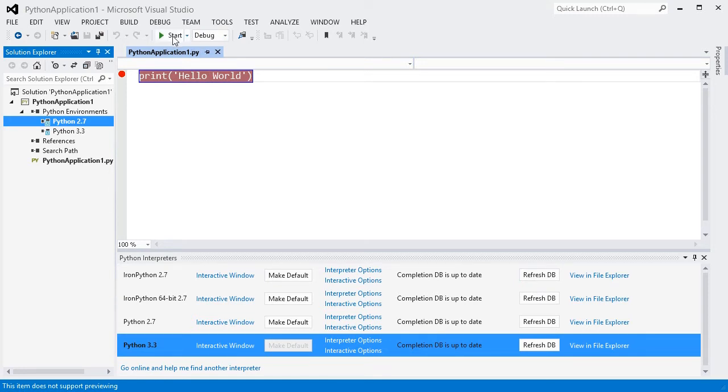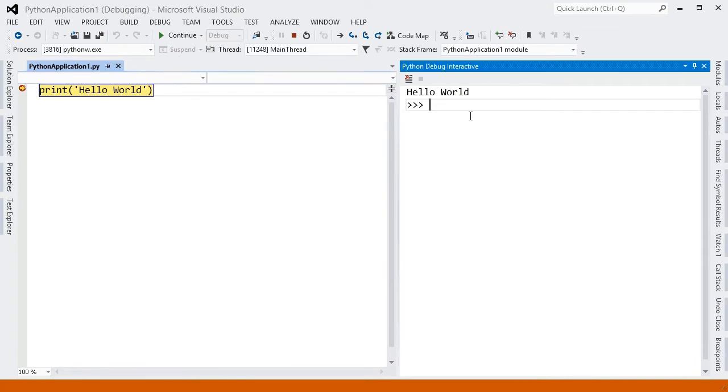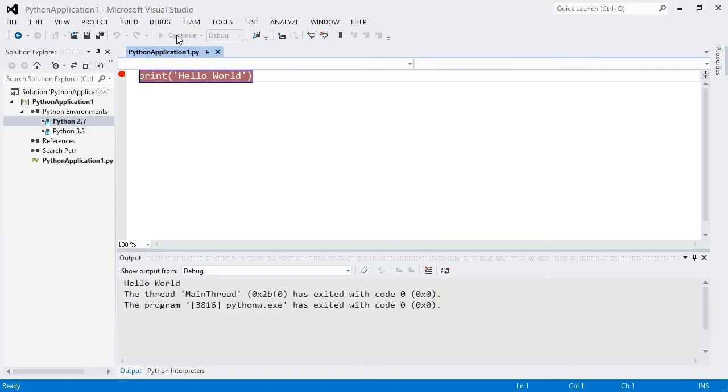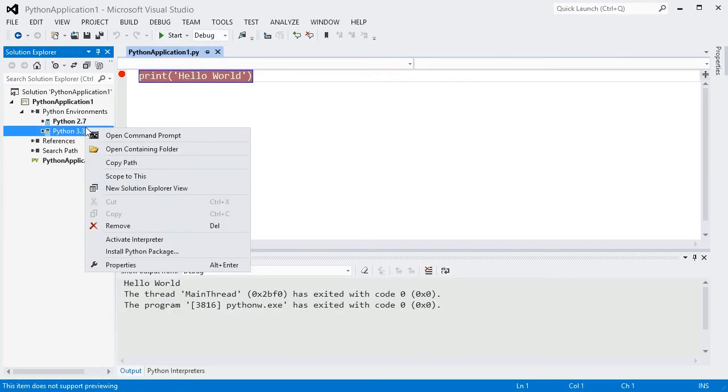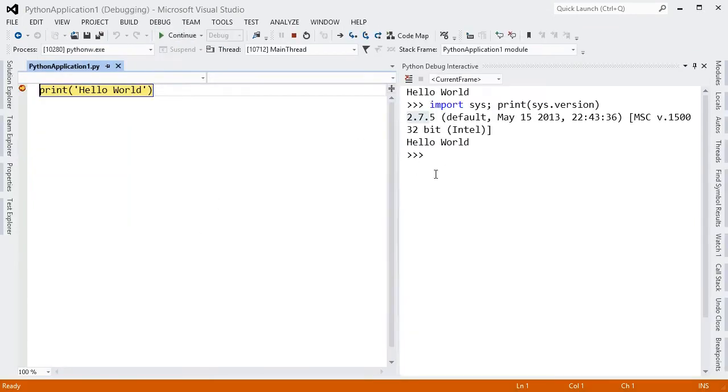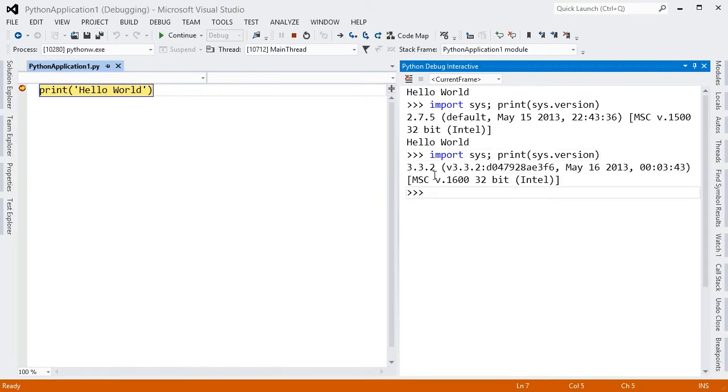If I press Start, the debugger will show that we are inside Python 2.7. To change the active interpreter, I can right-click the one I want and select Activate Interpreter. Now when I press Start, we can see that we are using the other one.